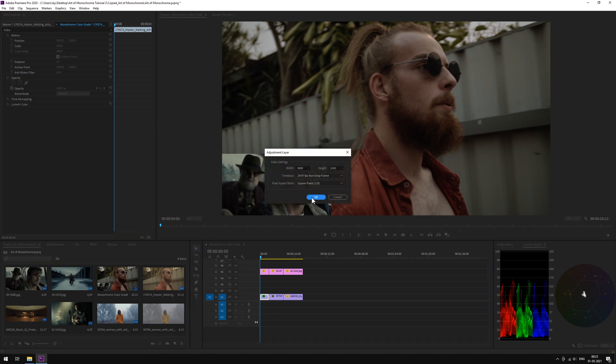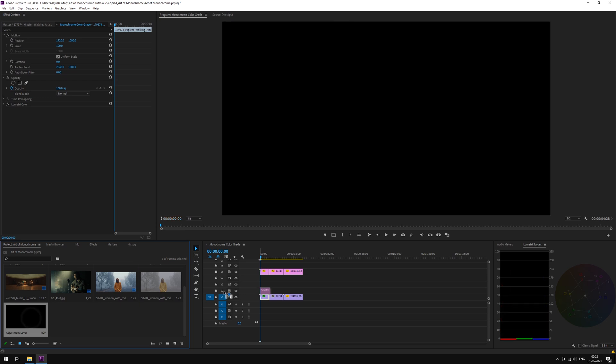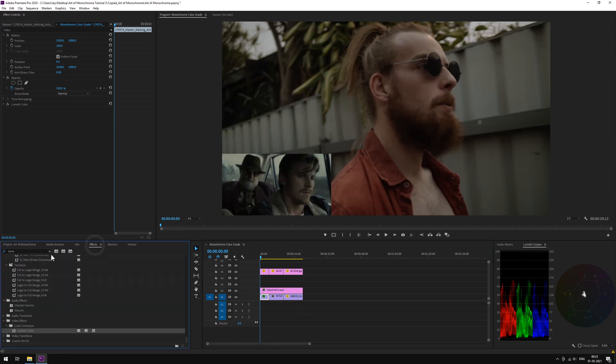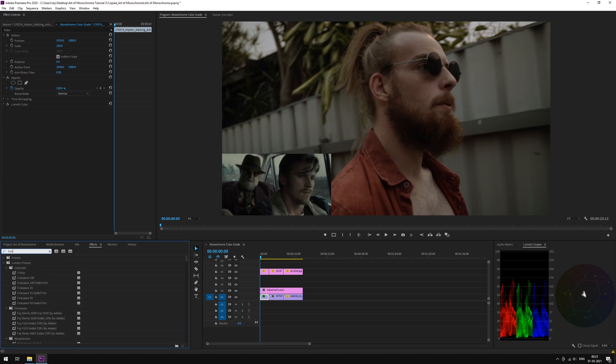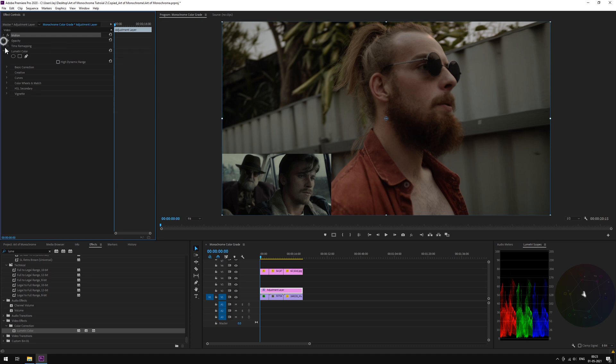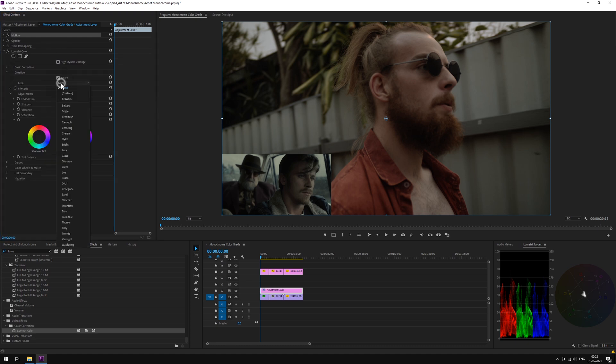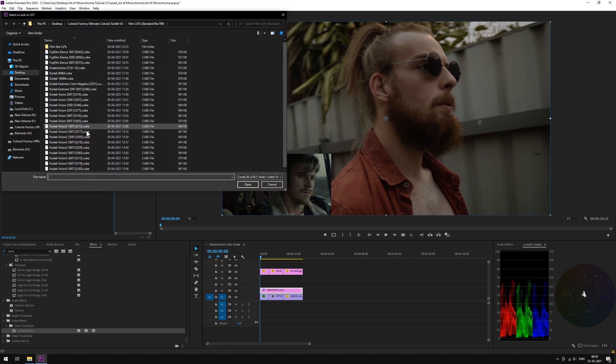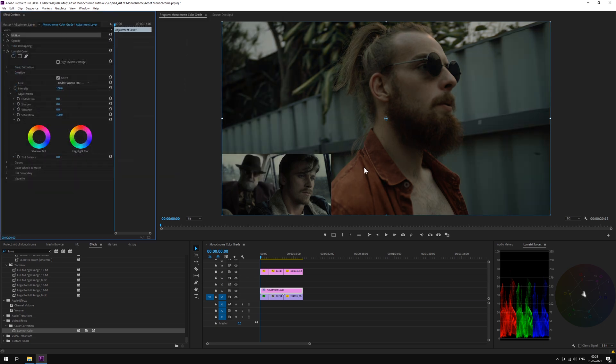Let's start by making an adjustment layer. Place it on top of our footages so that it can cover them all. Let's drop a Lumetri panel on this adjustment layer. Open Creative. We'll be loading Vision 5218 LUT from our Ultimate Colorist Toolkit version 2 and immediately you can see its effect.